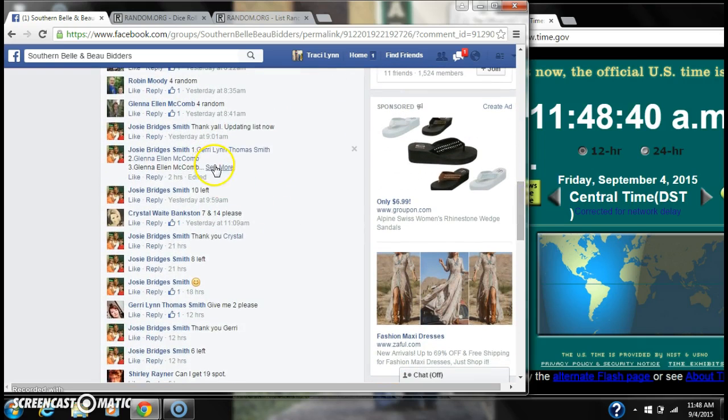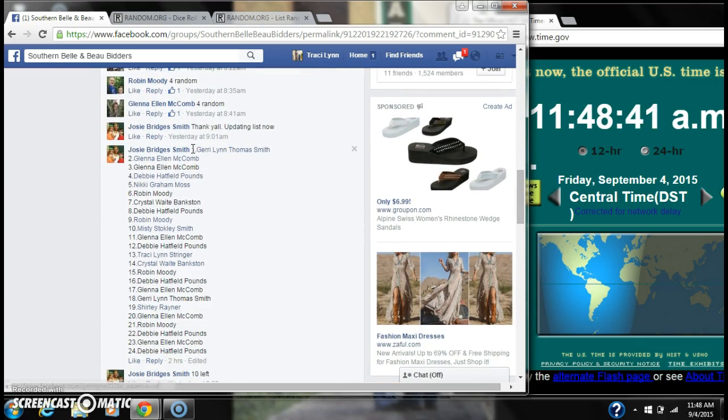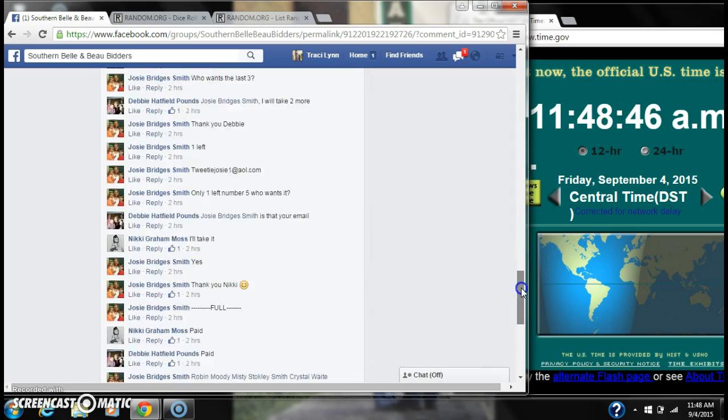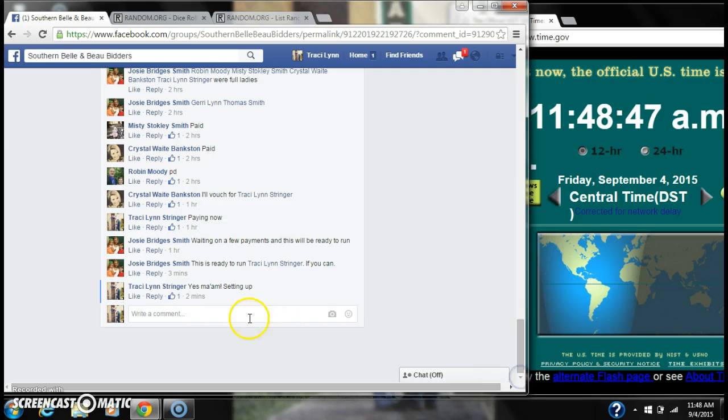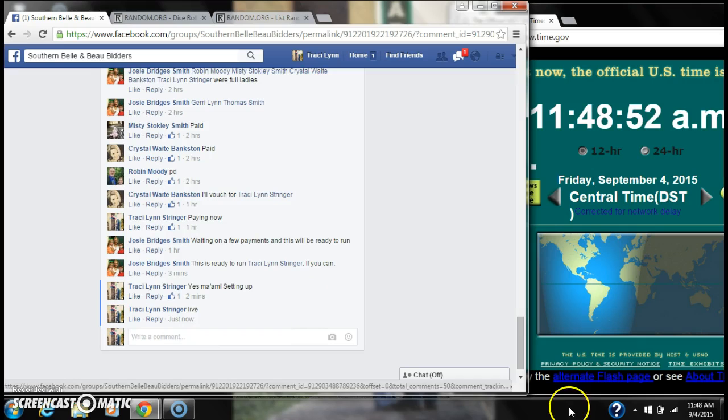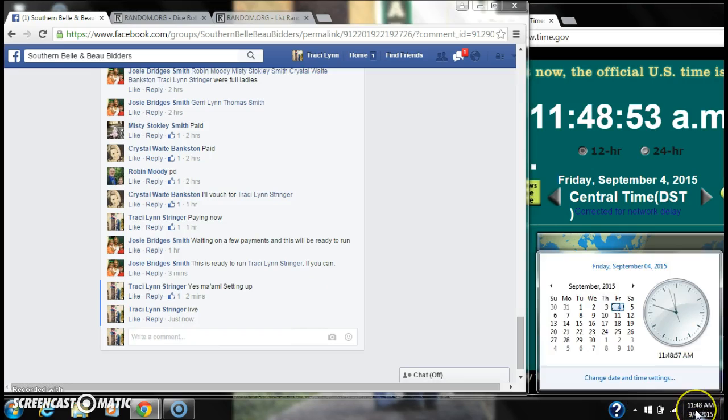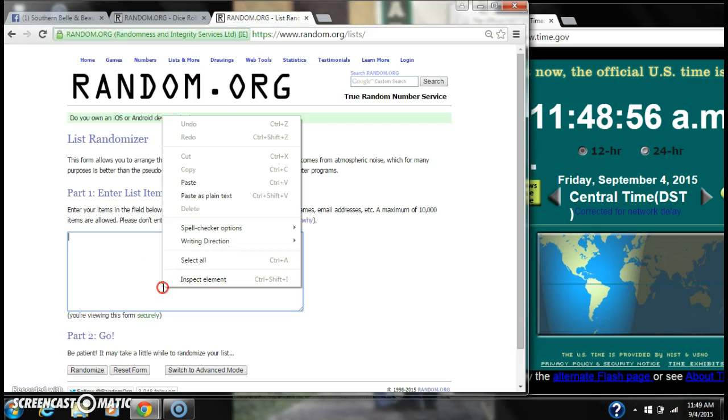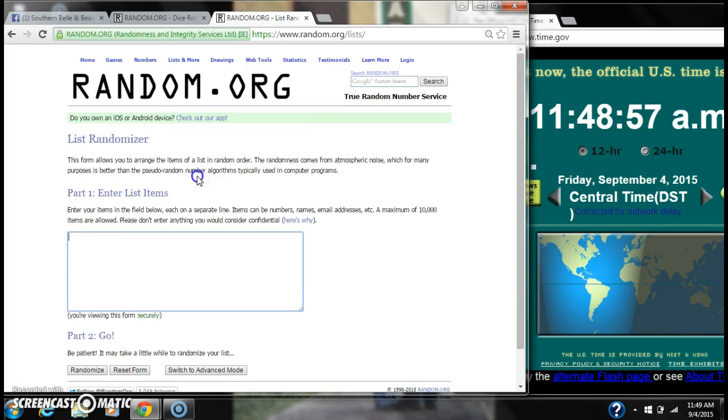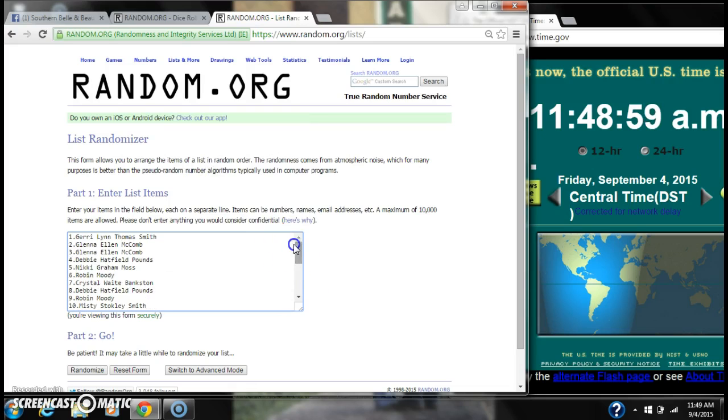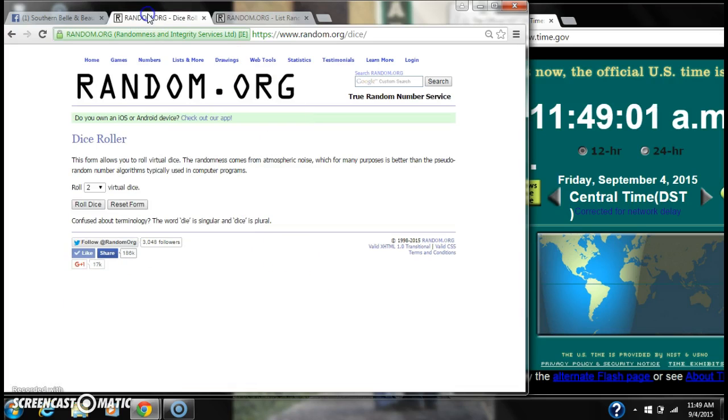Let's copy our list and go live at 11:48. That's 11:48. Let's paste our list. We have 24 spots. We have a 4 or higher on our dice.